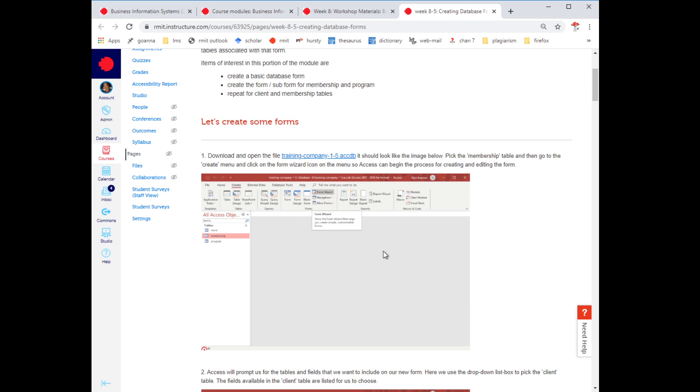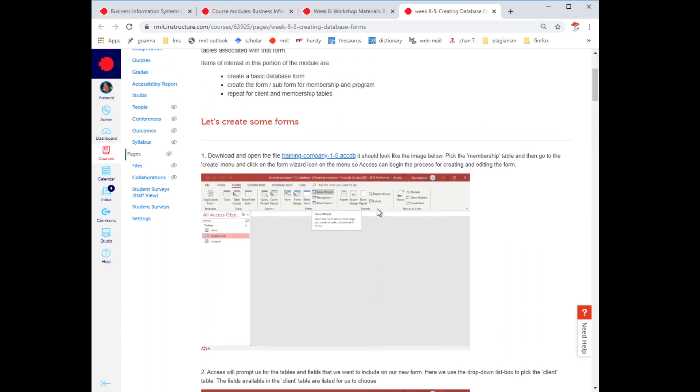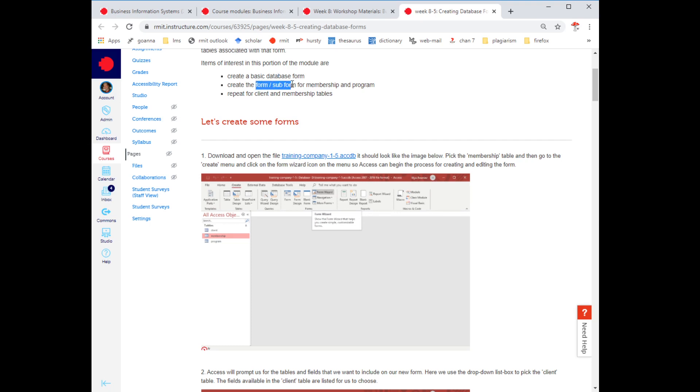To use the forms object, it's a good idea we can have forms of single tables, but if we have relationships between forms, then we can create forms, sub-form memberships. So a basic form would be using one table for entry, and then a form, sub-form requires a relationship between tables to actually function correctly.